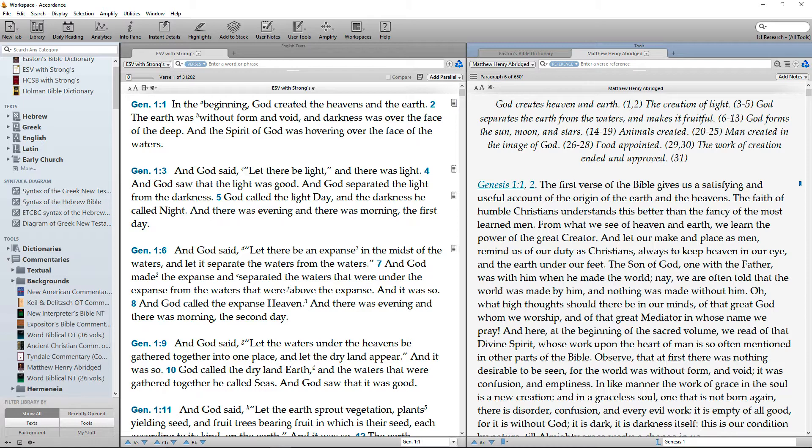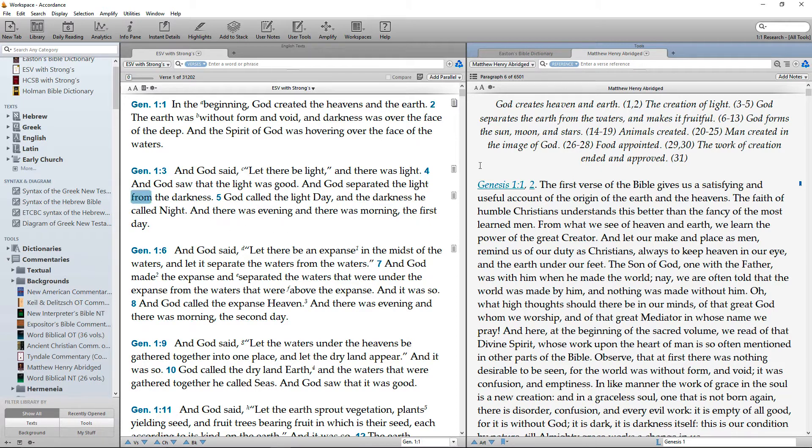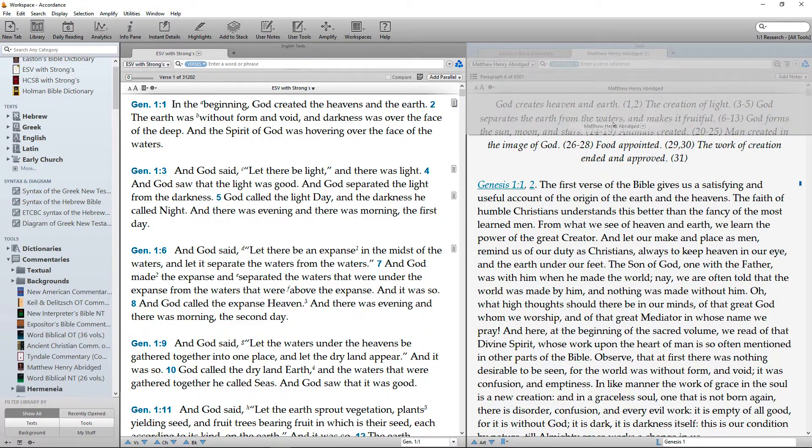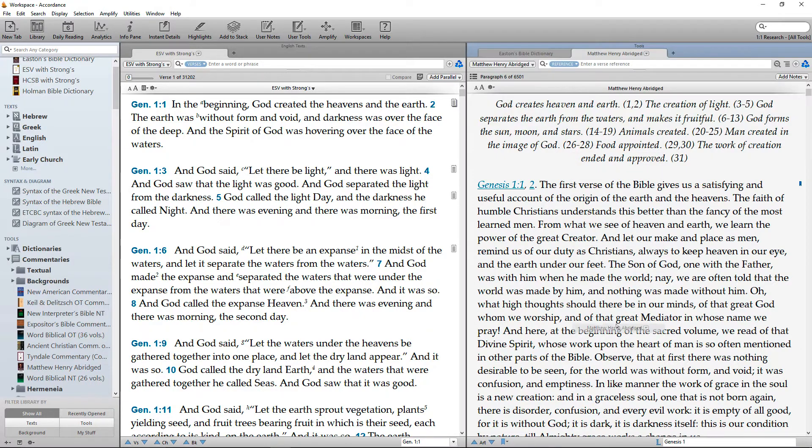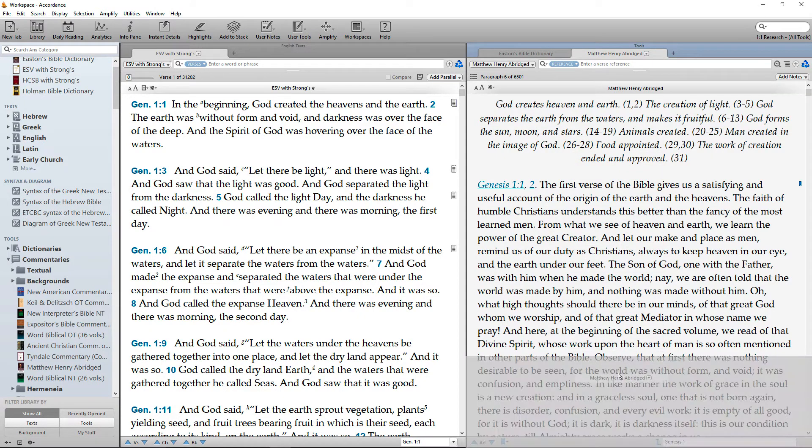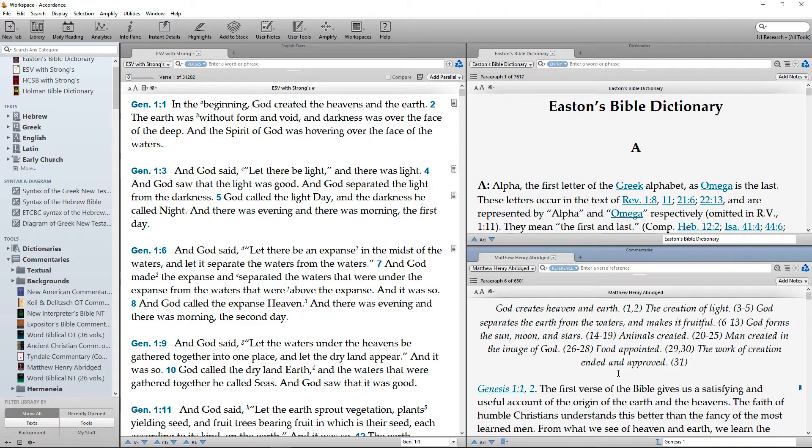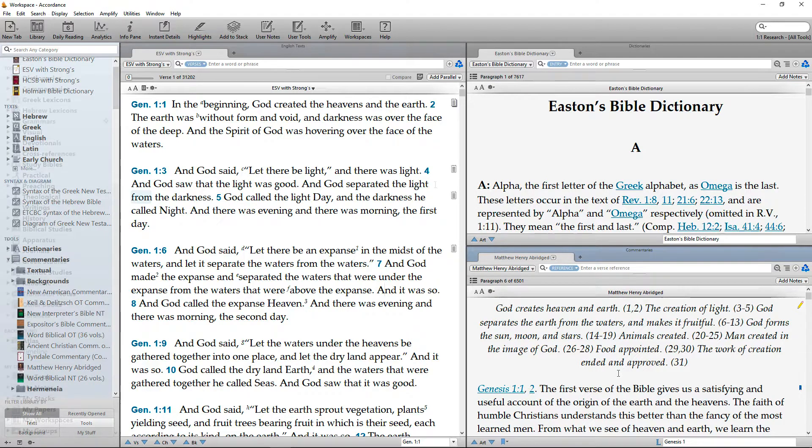Let's say you want Matthew Henry Abridged to be in a separate zone from Easton's Bible Dictionary. To do this, drag the tab labeled Matthew Henry Abridged down to the bottom edge of the workspace. A shaded area will show where the new zone will appear. When you release the mouse, Matthew Henry will appear in a separate zone below Easton's.